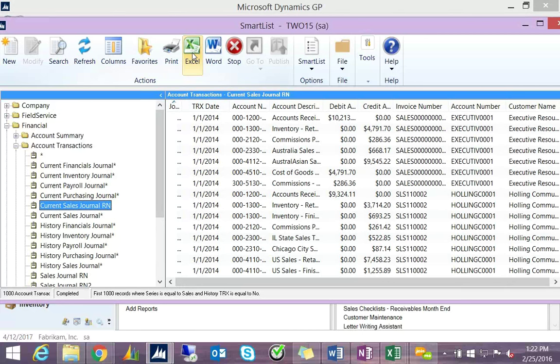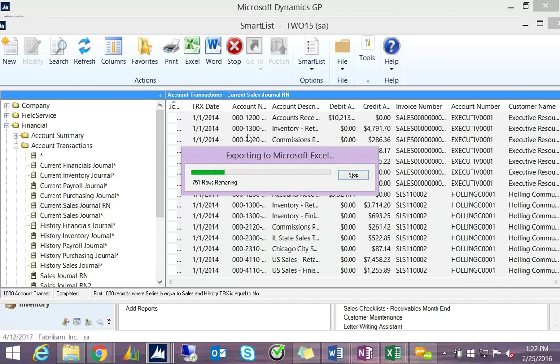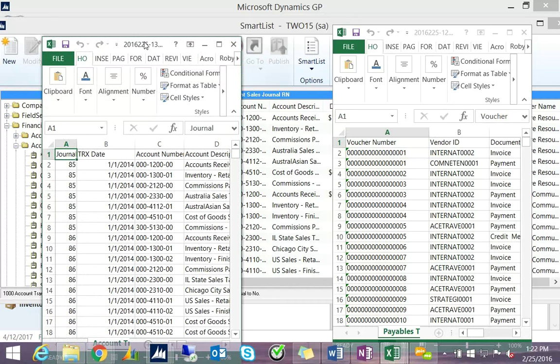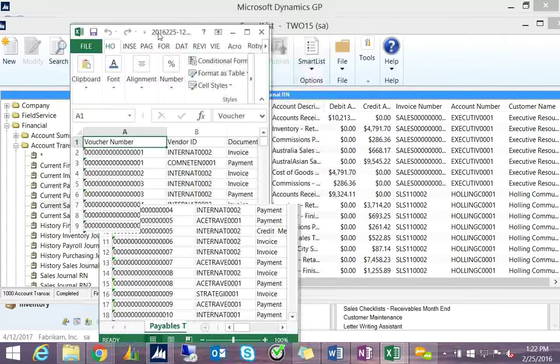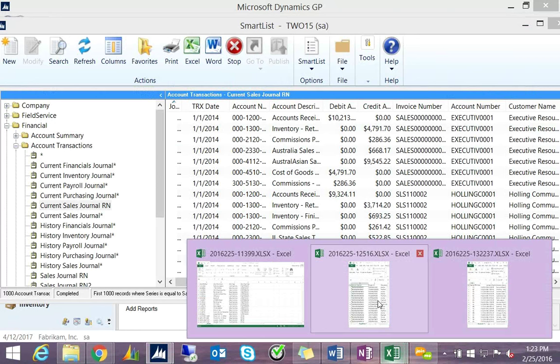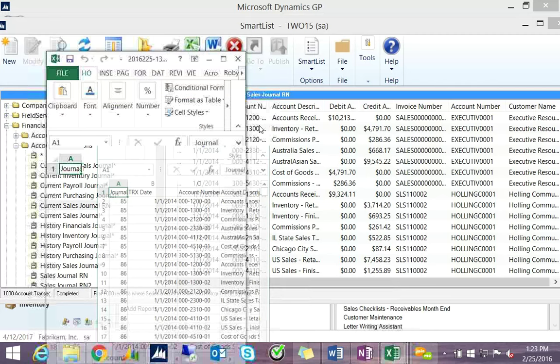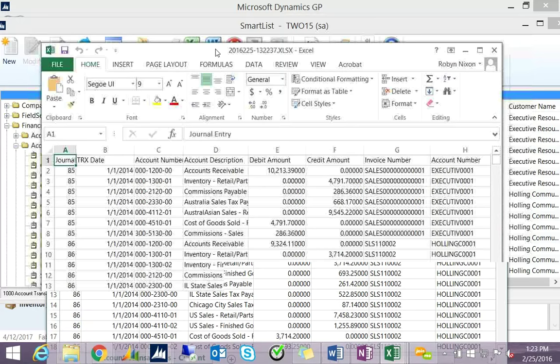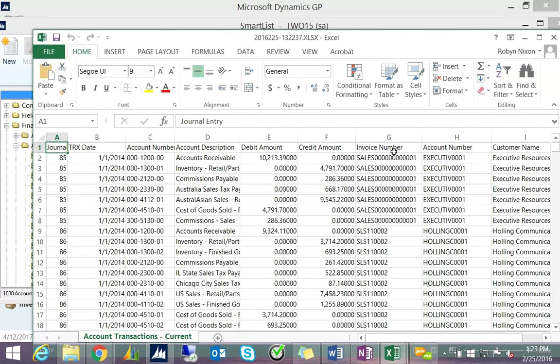To export the Sales Journal to Excel, hit the Excel button. The processing bar appears and Excel opens with the data, with column headings exactly as you named them. You can now manipulate this data in any way you'd like on the spreadsheet.